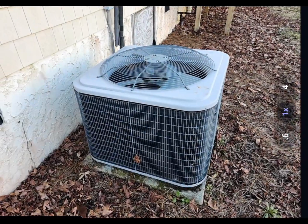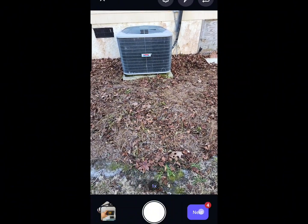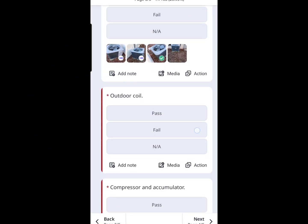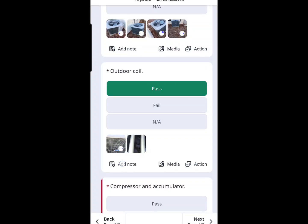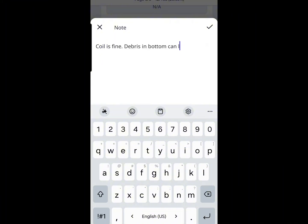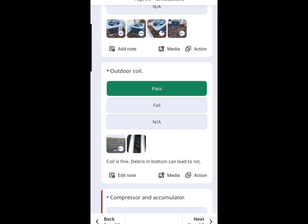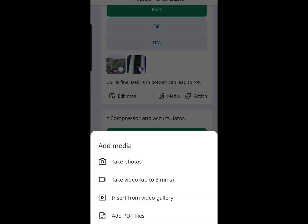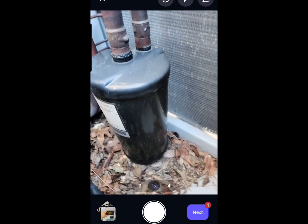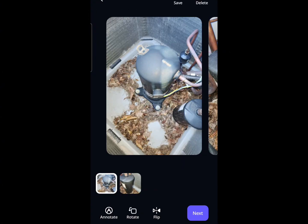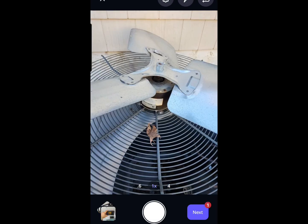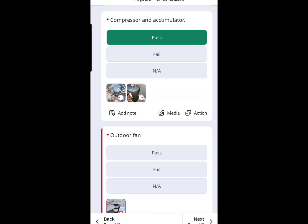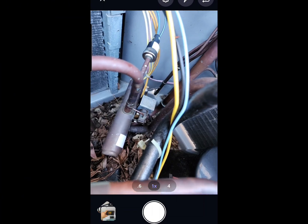For outdoor unit serviceability and workmanship, I'm looking for things like: is it level, was it installed correctly, is it in good condition, and is it easy to work on? We grab photos and it gets a pass. Then we zoom into the outdoor coil — is it clean, in good shape, corroded? More photo documentation. In this case the coil was clean, but there was a lot of debris in the bottom of the unit — looks like this unit needs some maintenance. We move on to other components like the compressor and accumulator. Obviously we have an issue with the compressor and outdoor fan motor not running, so we don't know their true condition.